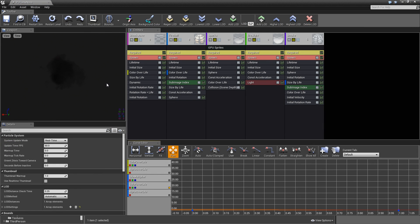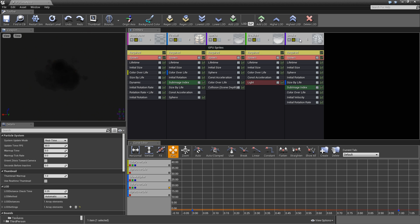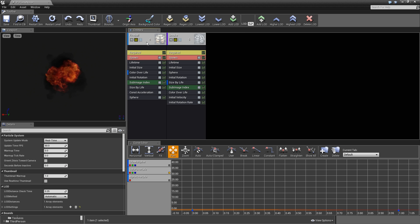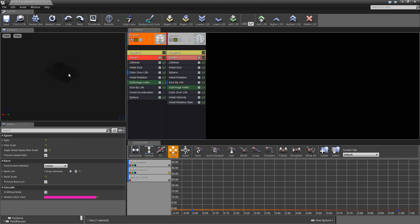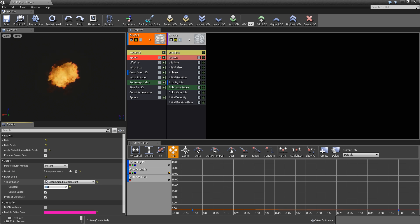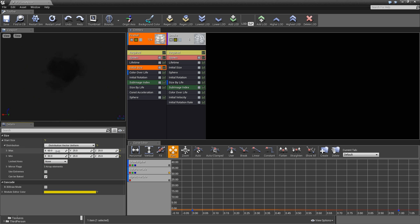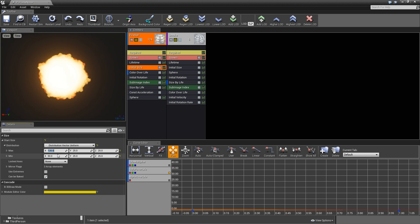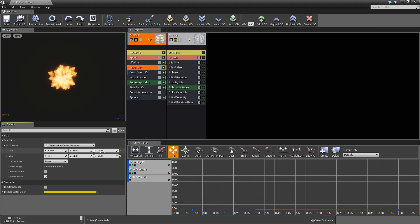We need to make some adjustments so it looks more like a real flame nova. Keep the fireball and smoke, remove the other emitters. We also need to scale it up since the explosion is really small. Go into the fireball spawn, then to burst scale distribution, and set the constant to 20. Then go to initial size and set the maximum to 120 in X and 80 in Y and Z, and the minimum to 100 in X and 60 in Y and Z.